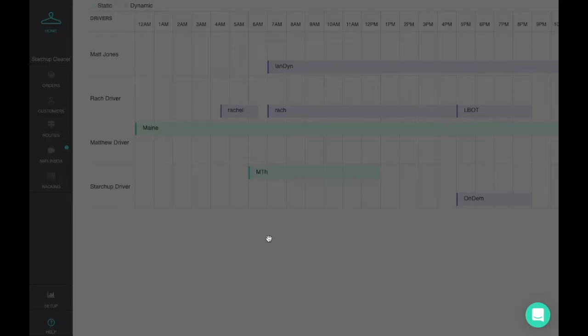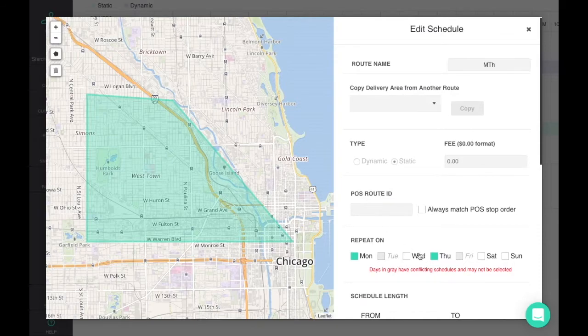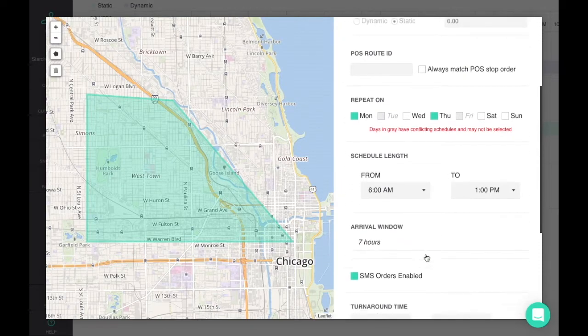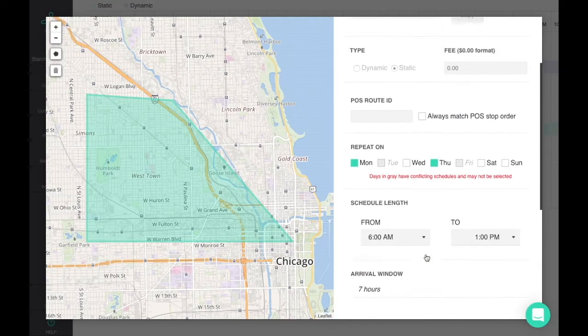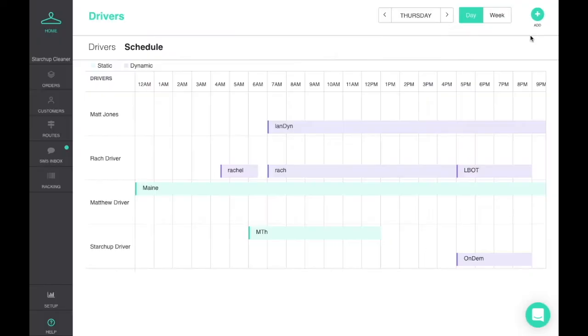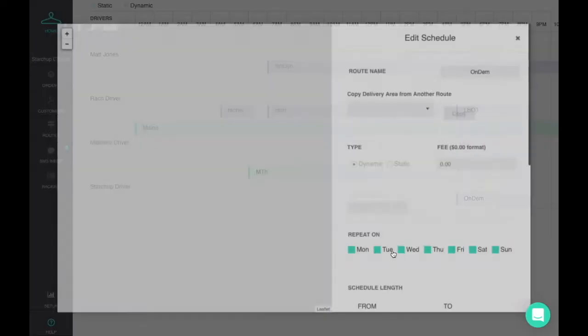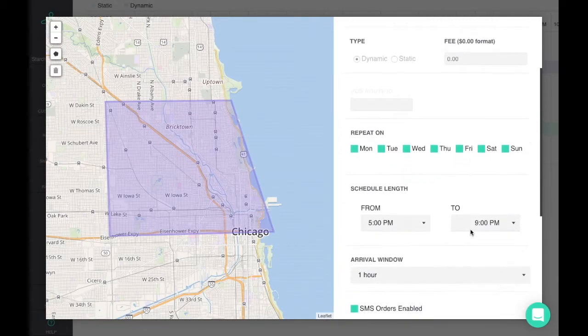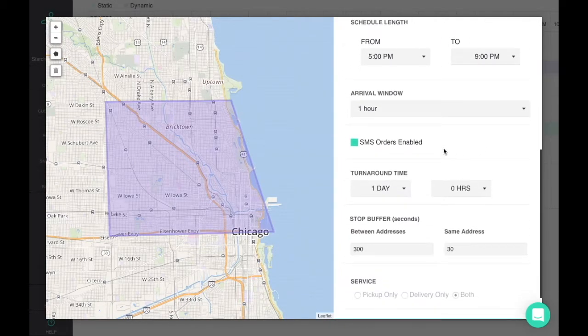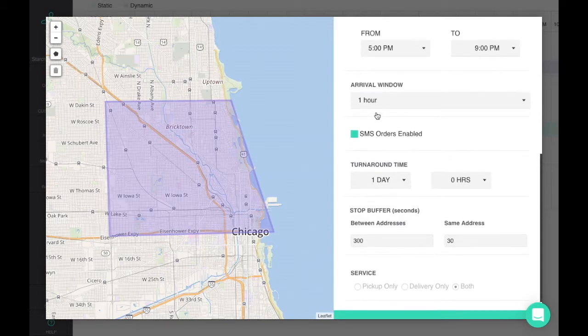Static routes are generally unattended by the customer and run two days a week with a long promise window. Dynamic routes generally offer shorter promise windows for the customer's convenience and are more effective in highly populated areas.